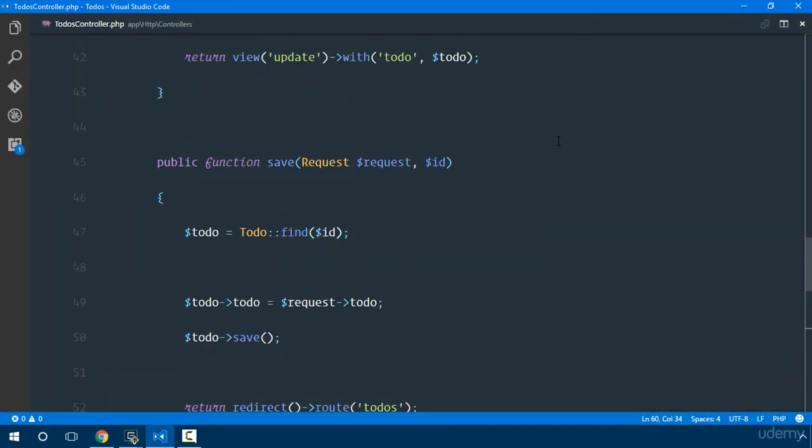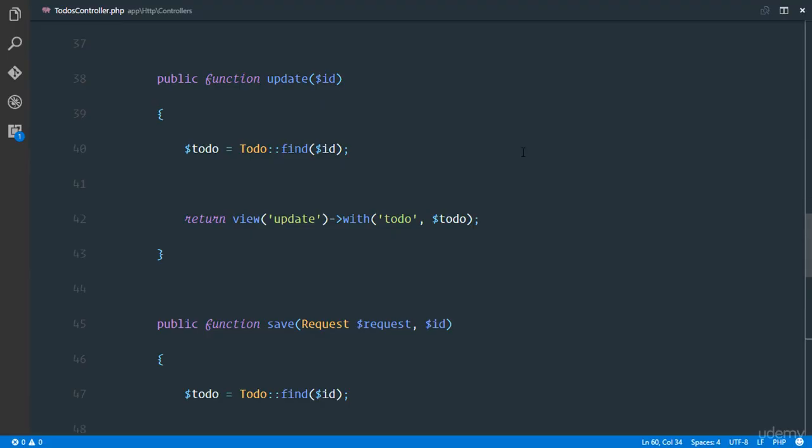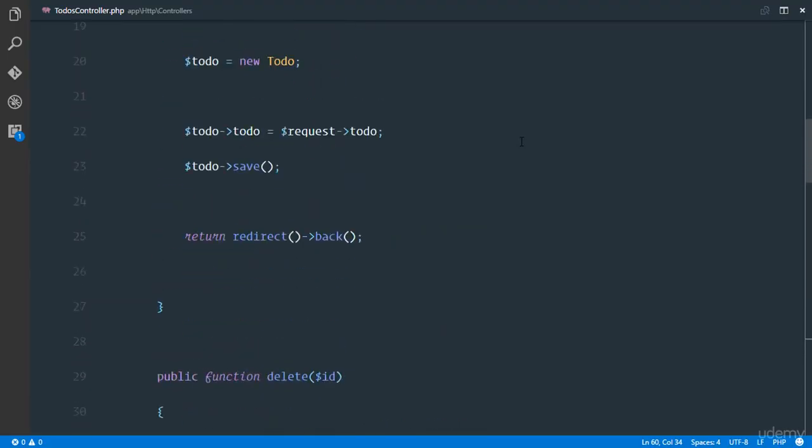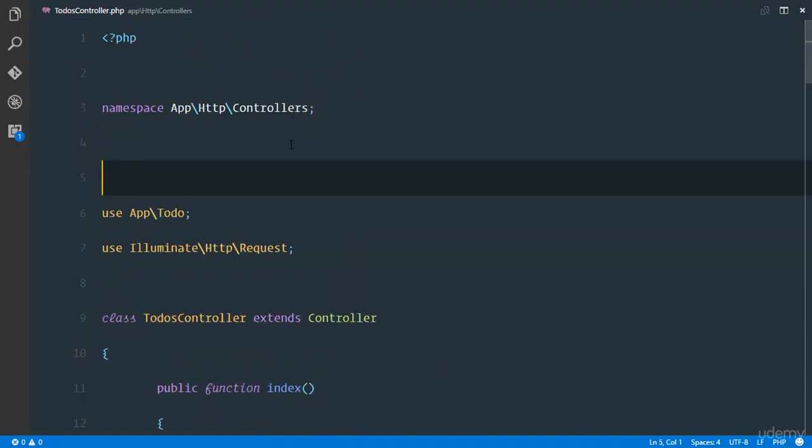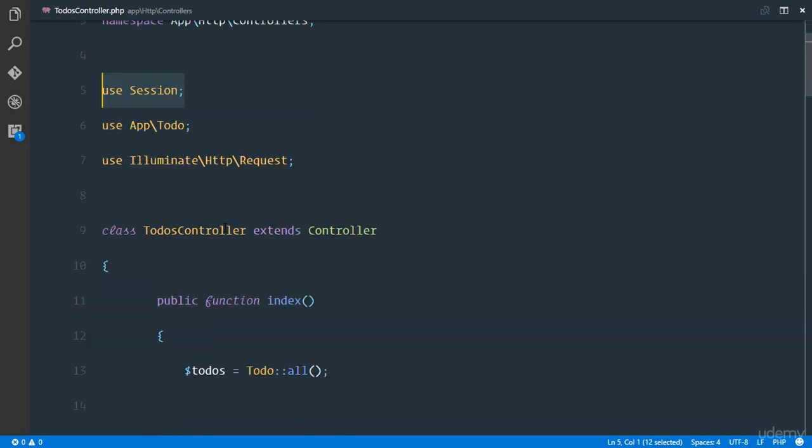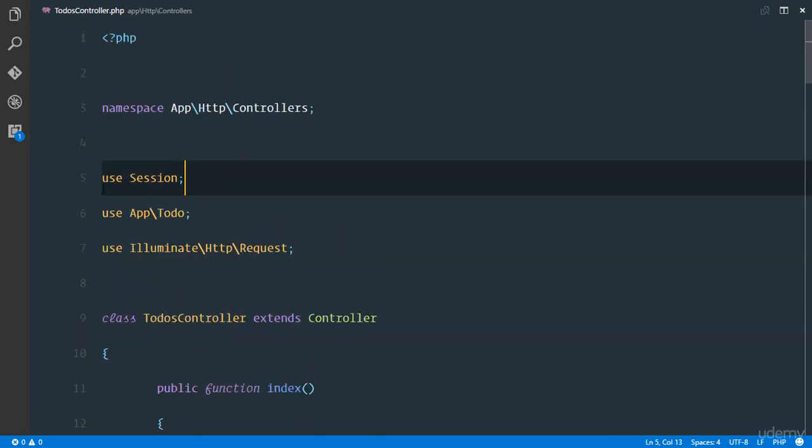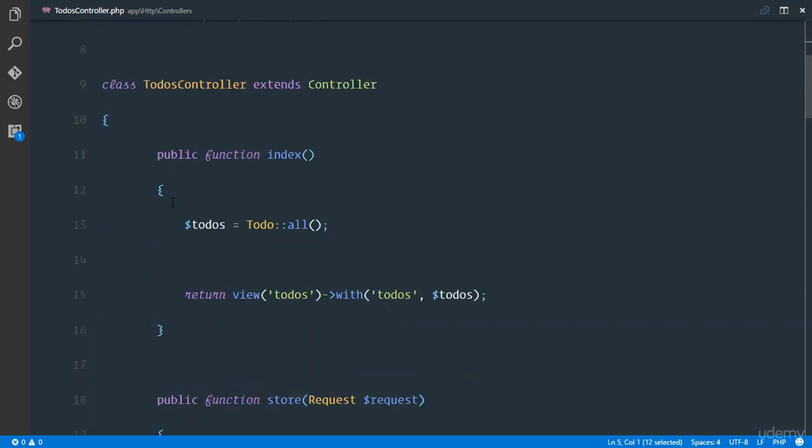This is our todo controller and these are all our actions that we are doing. What we're going to do is use the session class. We're just using the session class and don't worry we're going to be reviewing how all of this works. We just say use session and now we have access to our session.